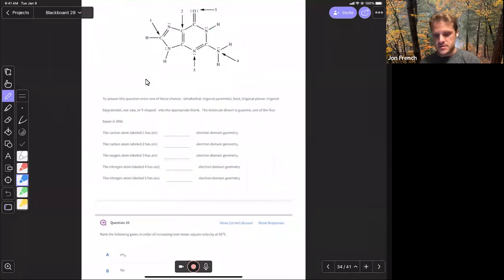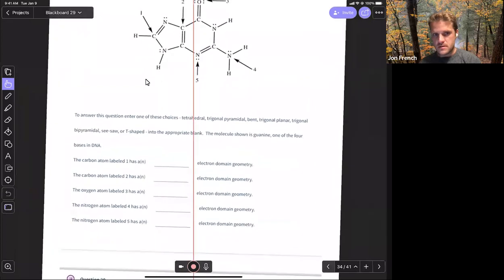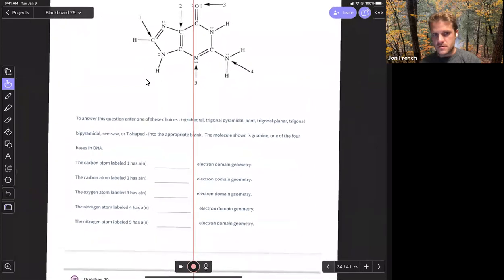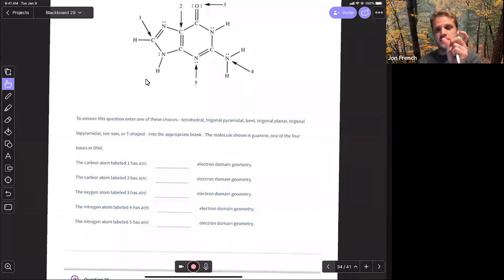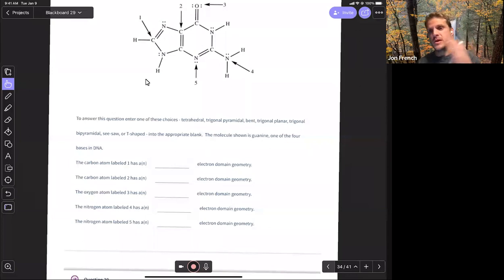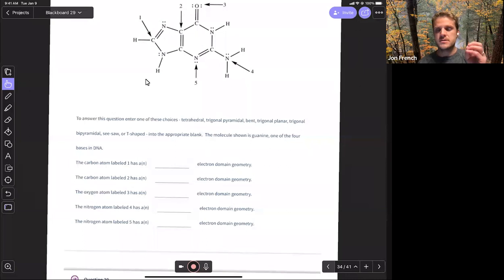Question 19. We're never going to see hybridization beyond sp3d2, because we only have one s orbital and we can only blend in valence electrons. So it'll be sp, sp2, sp3, sp3d, or sp3d2 — never more than p3, because we don't have any more than three p orbitals to blend in.